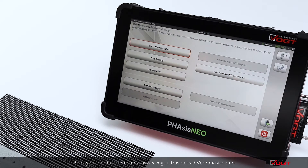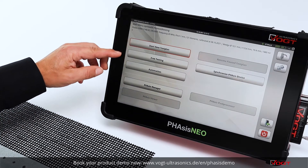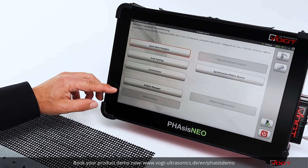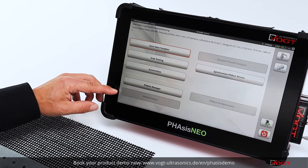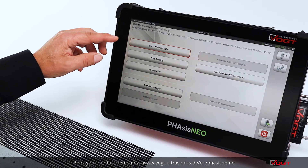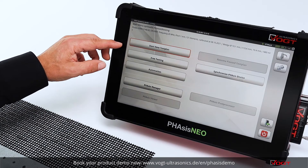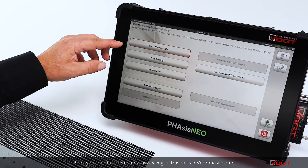In the main menu, you can see all available functions of the software. Here we are looking at the inspection of fixed test plans.